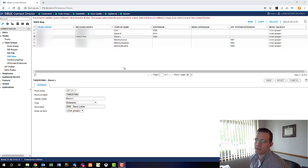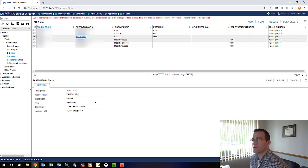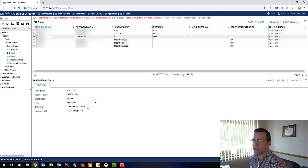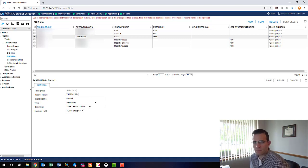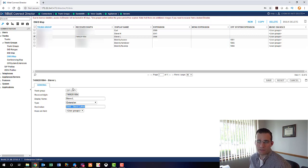Here in the Mitel Connect Director we can see the number 740-625-1984 in the mapping in our trunk group. Looking below, we can see the name and the extension it's routing to — extension 3566, which is Steve Luther's extension. That's the phone we've got set up today, and we'll see that number ring in and hit Steve Luther's extension 3566 on the Mitel/Shortel system.